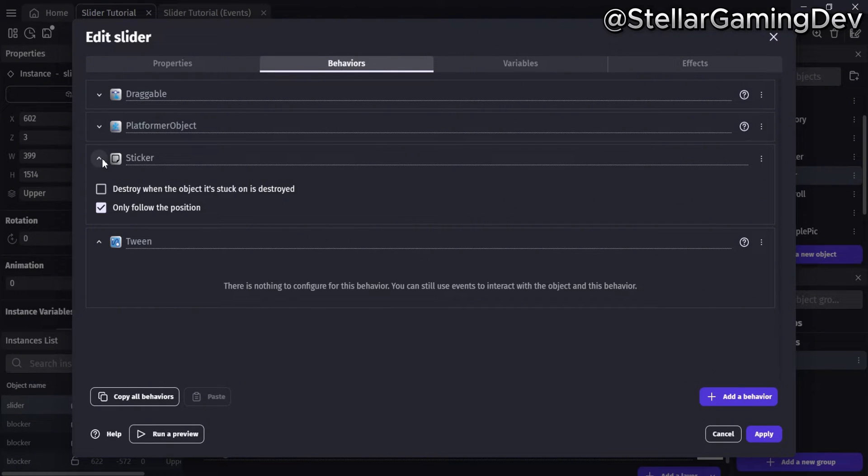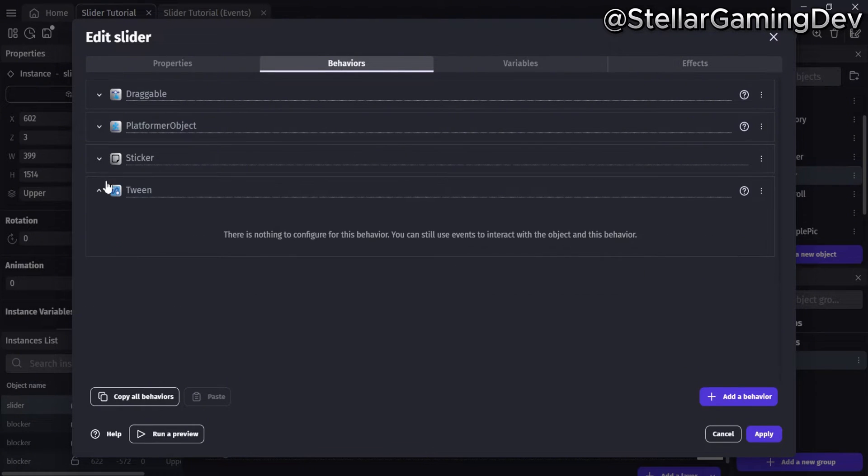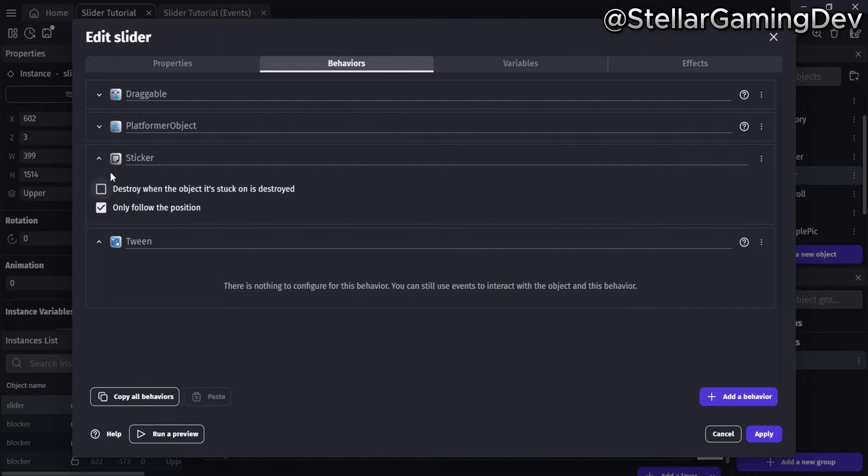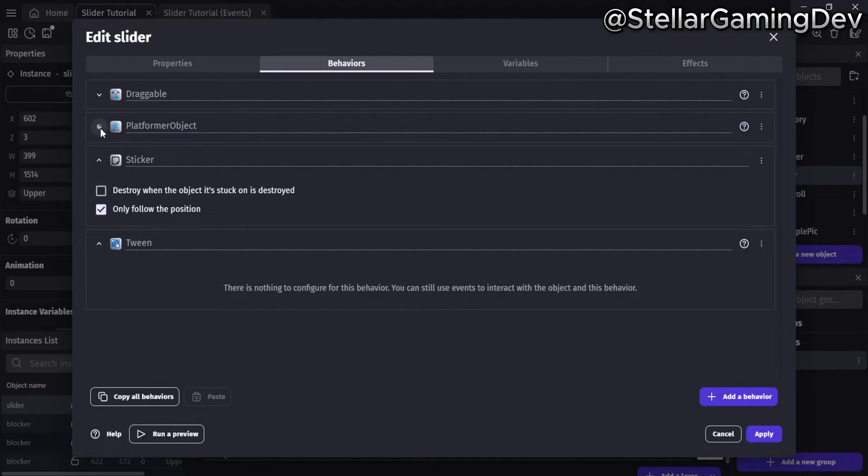Here, I have a tween behavior added to the object for smooth movement, and I'll show what it's for a little later.